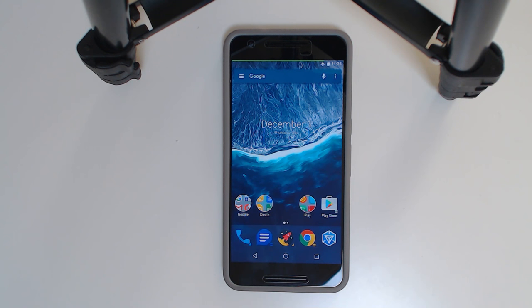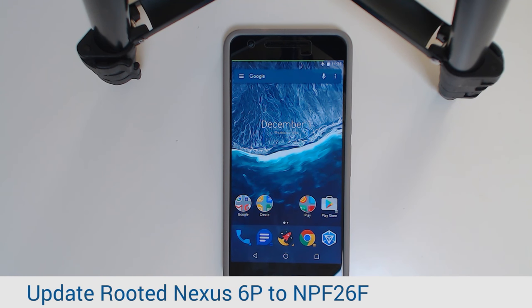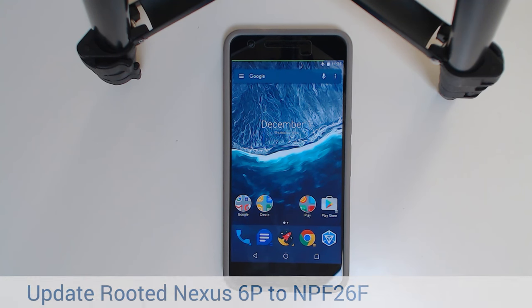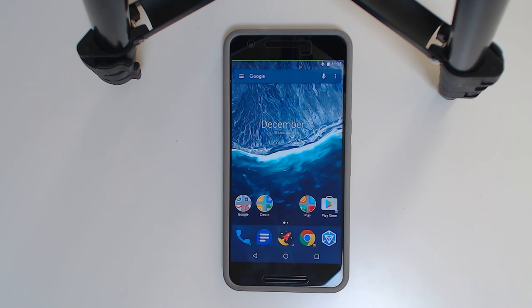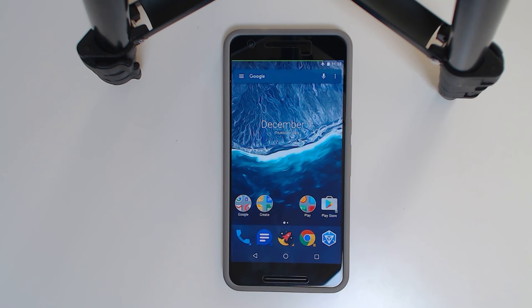Hey guys and welcome back to another video. Today I'll be showing you how to update your rooted Nexus 6P on the developer preview of 7.1.1, namely the NPF10C to the new and pretty much the release candidate of Android 7.1 which is the NPF26F.